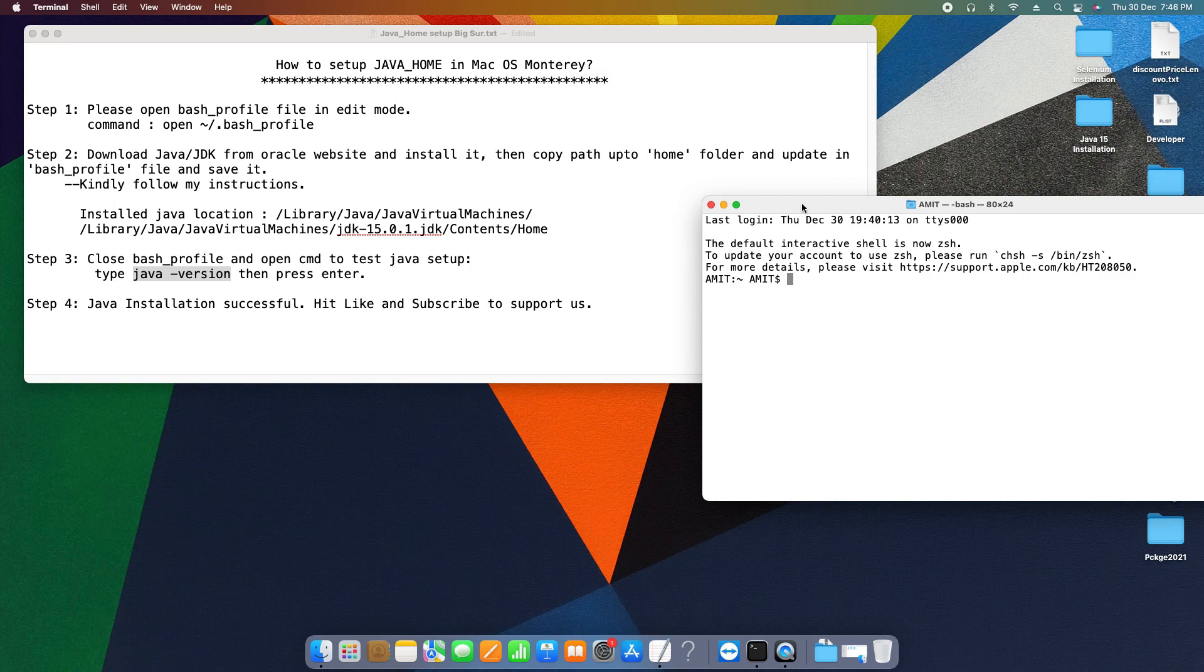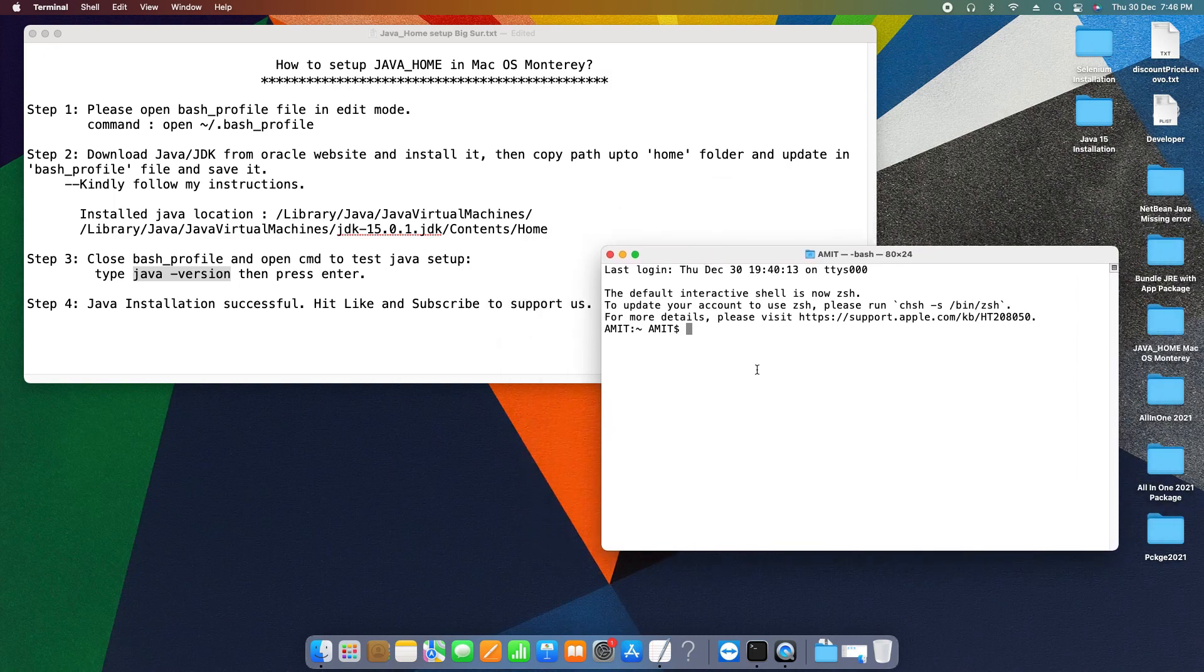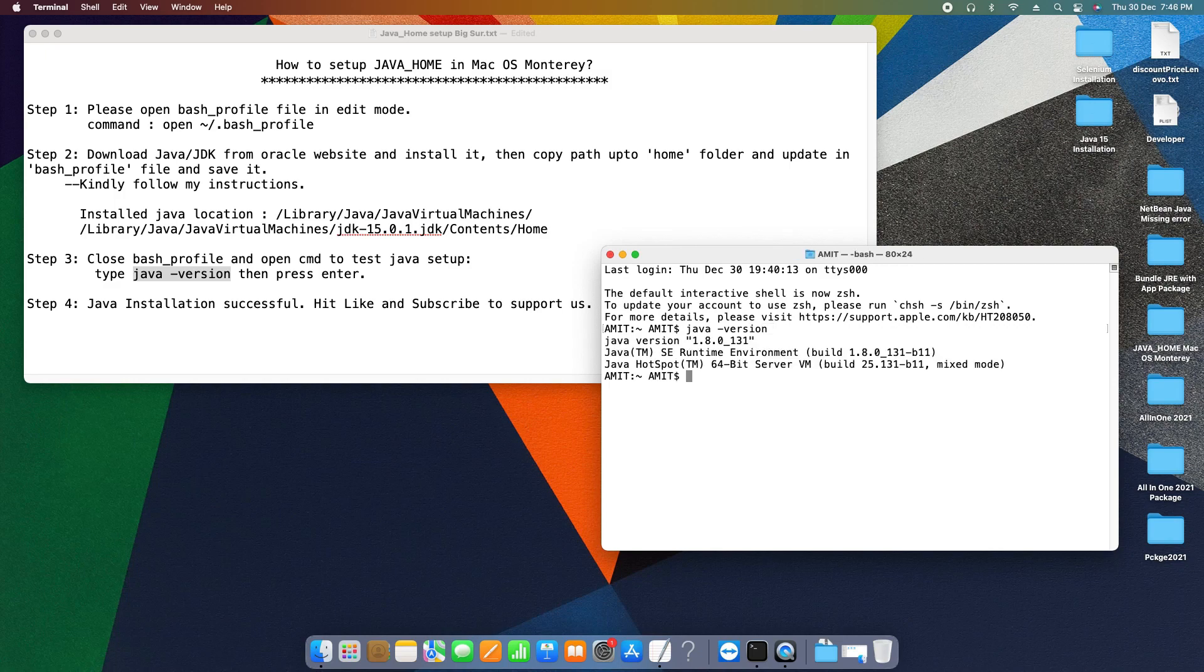And at this terminal, I'm typing java space hyphen version, enter.